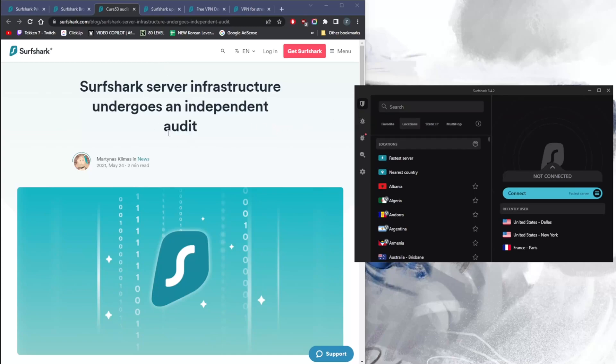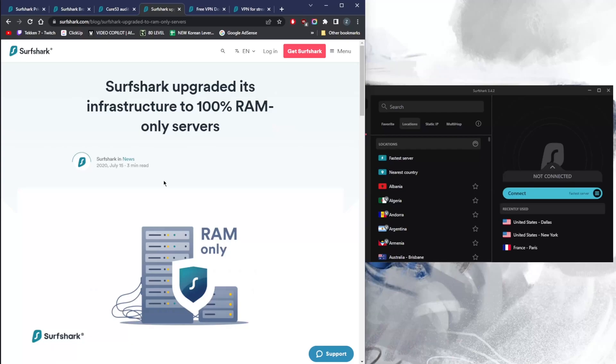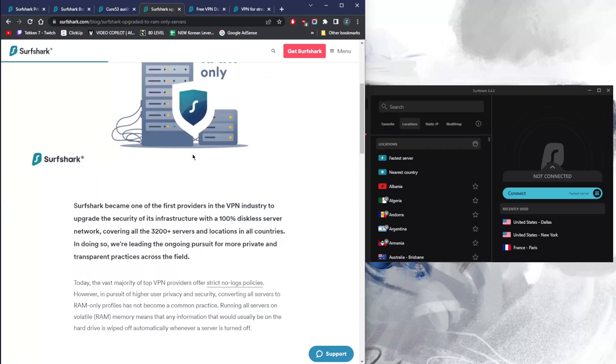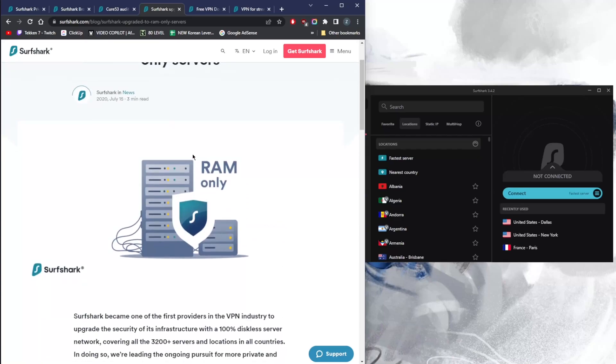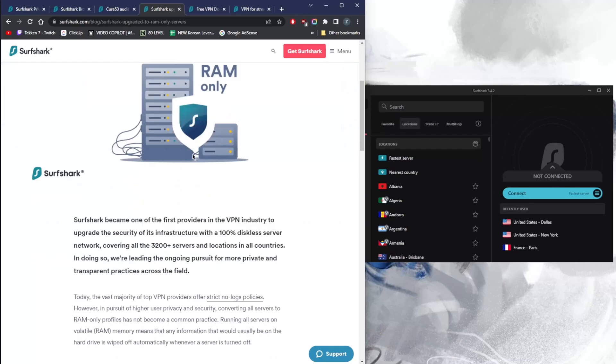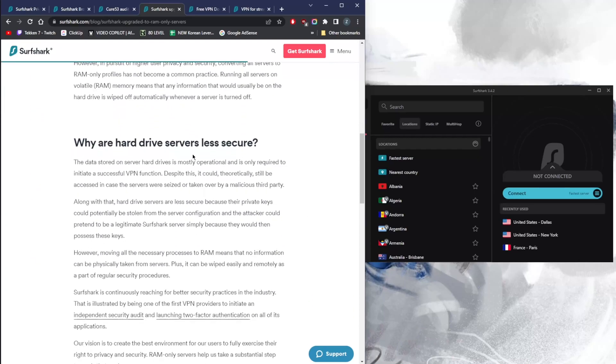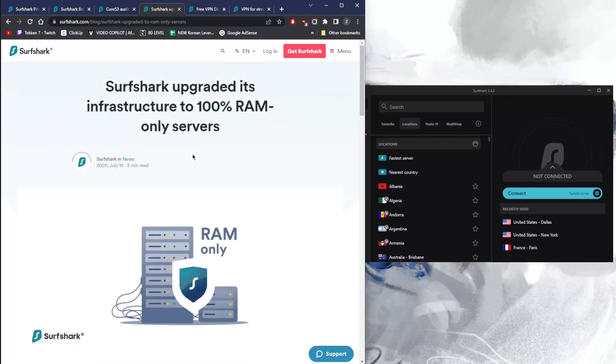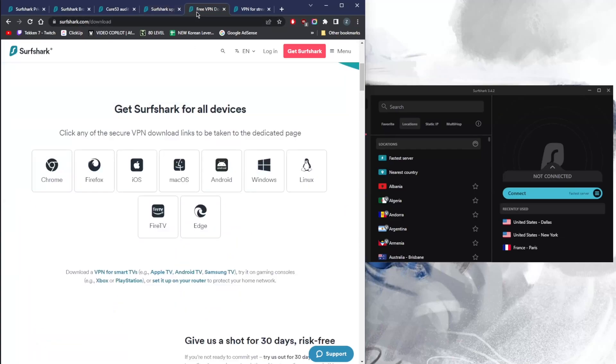With Surfshark, you're going to get really good security thanks to the 100% RAM-only servers, which means there are no physical drives to store information when running these servers. There are only RAM drives, which is definitely better for security since the RAM drives don't have as much space—they barely have enough space for any information. Whatever information these RAM drives store, it's only going to be there until the next machine reboot, which happens quite often as they maintain these servers.